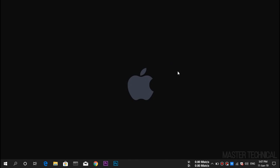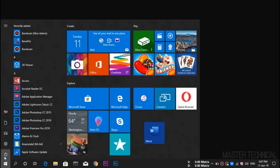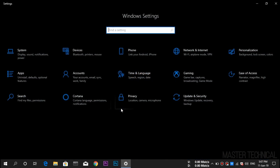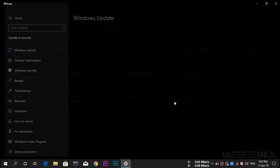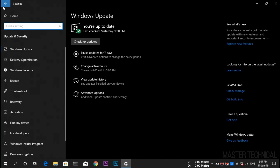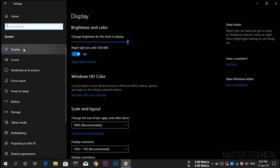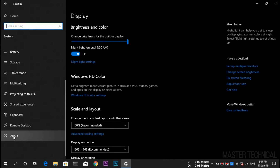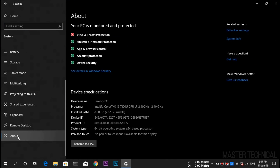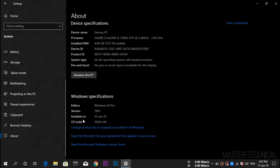Now we have our update on our laptop and desktop. We are going to check the system update and check the new feature update. Once you have updated, check the build number — the build number is 1903.